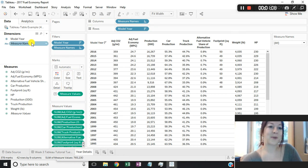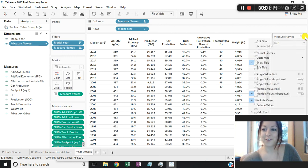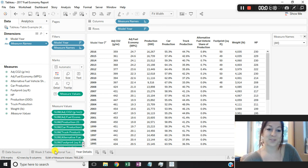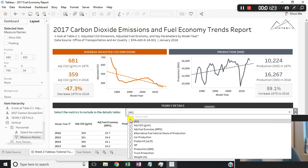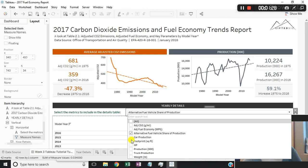By right-clicking on measure names in my dimension shelf and selecting 'show filter', then going over to that filter and using a multiple values drop-down, and then going over to my dashboard and adding both this worksheet and the filter, I have created a table in which my end users can select only the measure values they want to appear, making this table much more customizable and consumable when there's a large number of options.